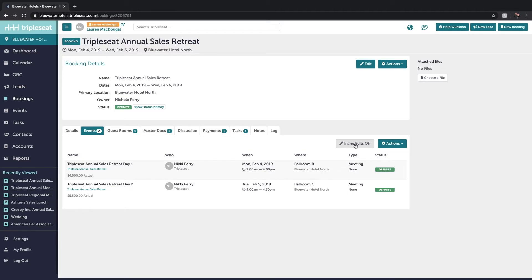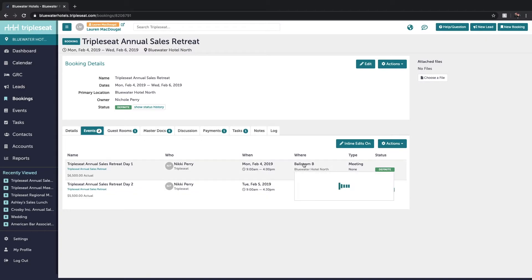So all you need to do is turn the inline edits on and then you can click on any of these data points and make some quick adjustments.